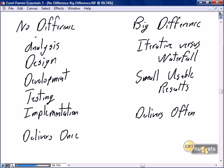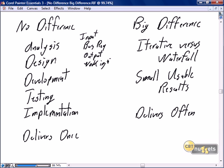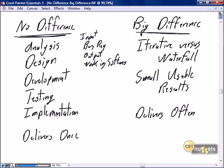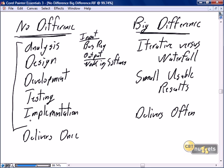Continuing on the definition that we have an input of business requirements and an output of working software, both Scrum and traditional approaches do the same core activities: they all do analysis, they all do design, they all do development, they all do testing, and they all do implementation.